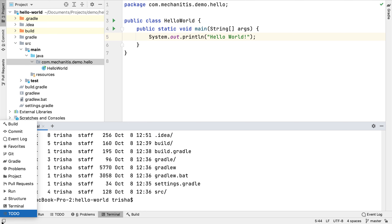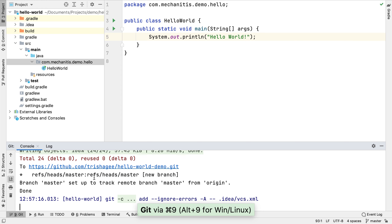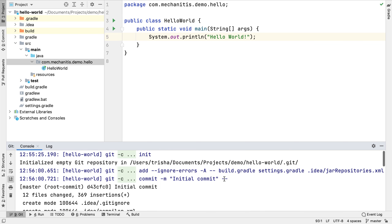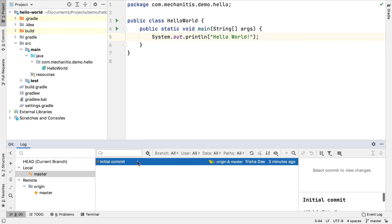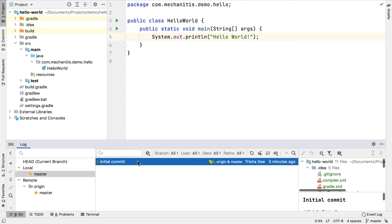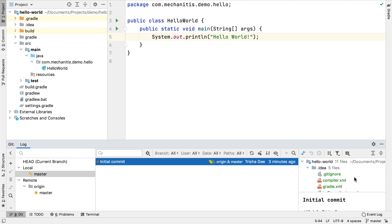We can open the Git window using the toolbar button, the quick access link, or the shortcut Command+9 on macOS or Alt+9 on Windows and Linux. The Git window has a console log which lets us see the command line output of the Git commands that have been run — useful if you're used to working with Git on the command line. We can also see the log, which gives a visual representation of the Git status, showing the single commit, the files it contains, the commit message, and the local and remote branches.